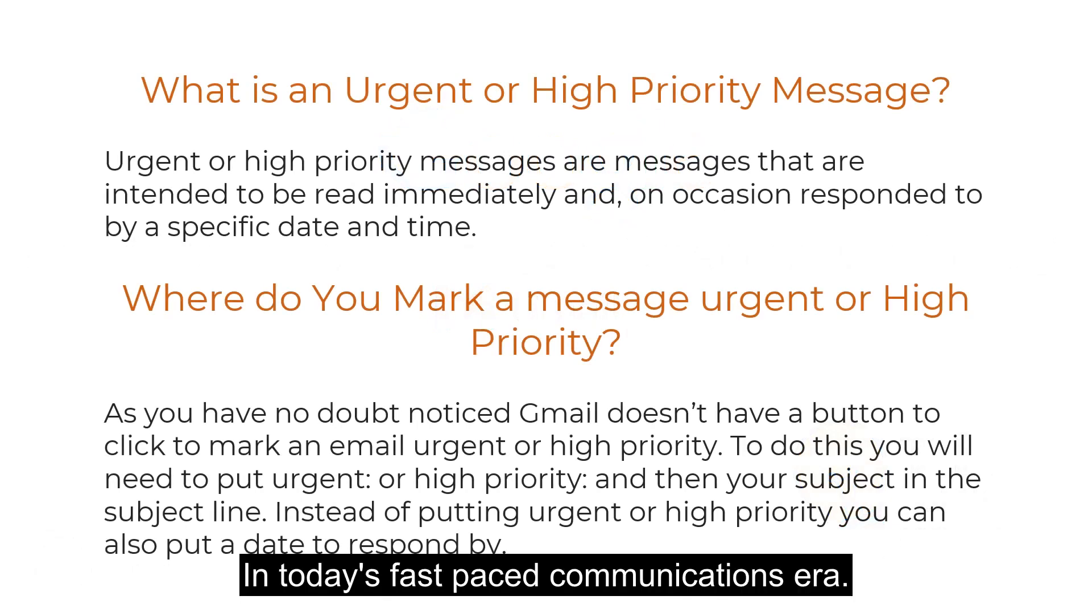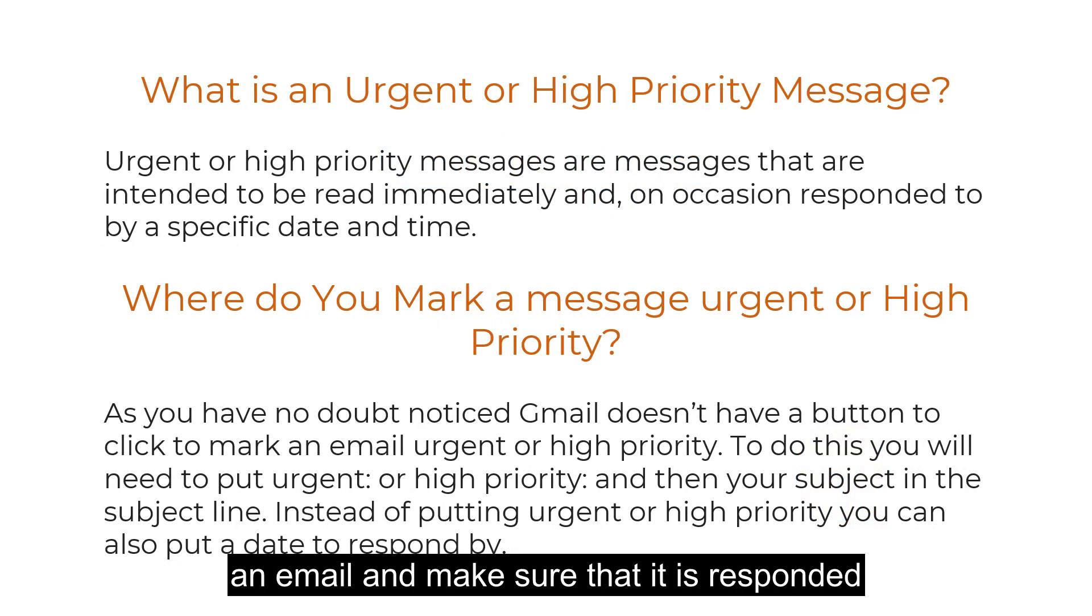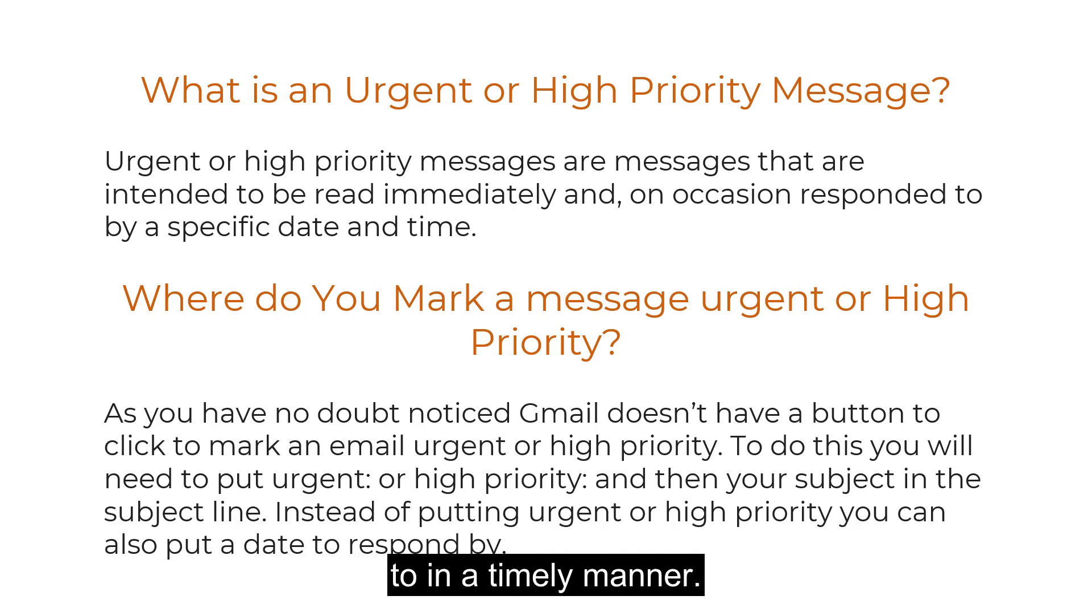In today's fast-paced communications era, sometimes you will find that you need to send an email and make sure that it is responded to in a timely manner. Is this even possible?